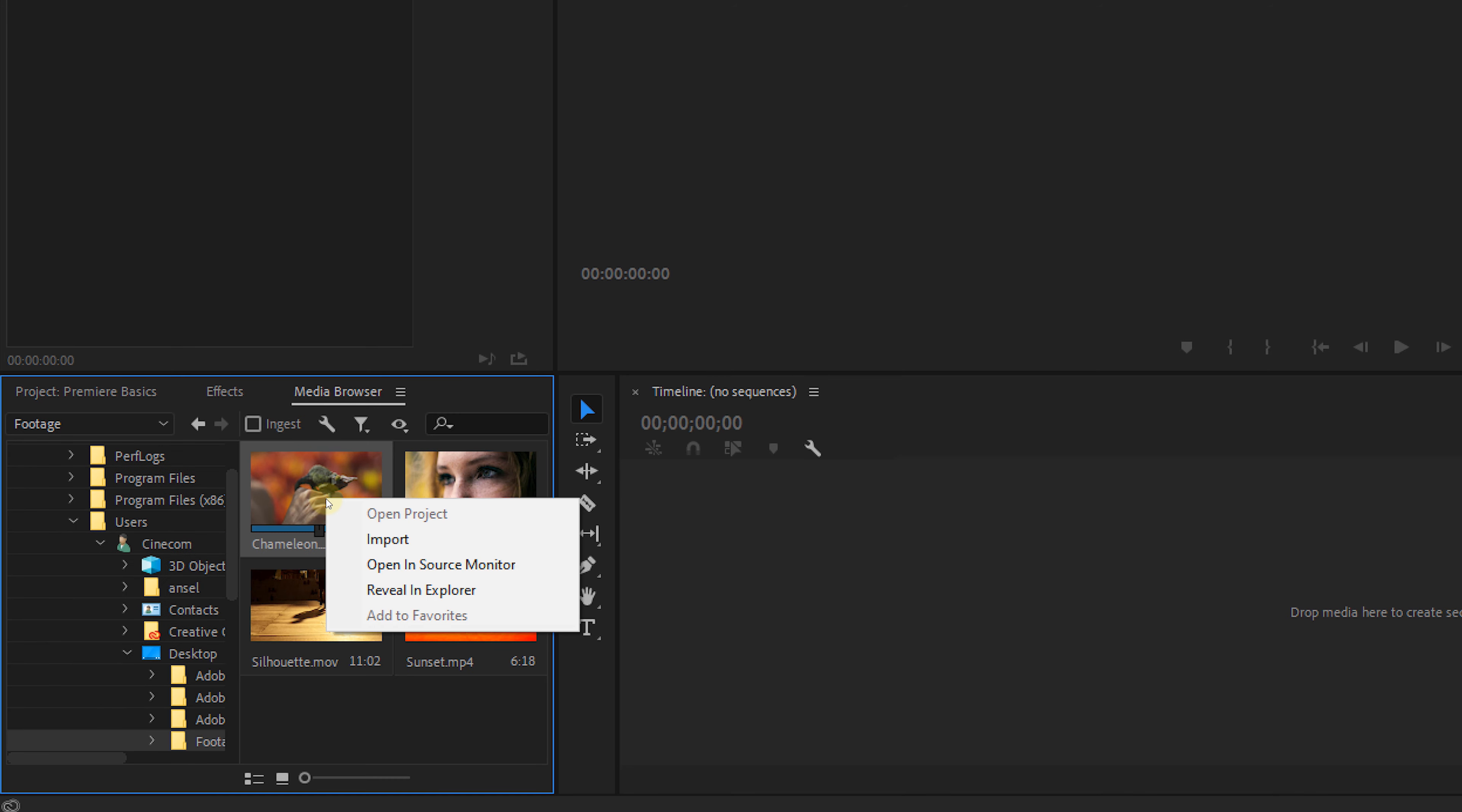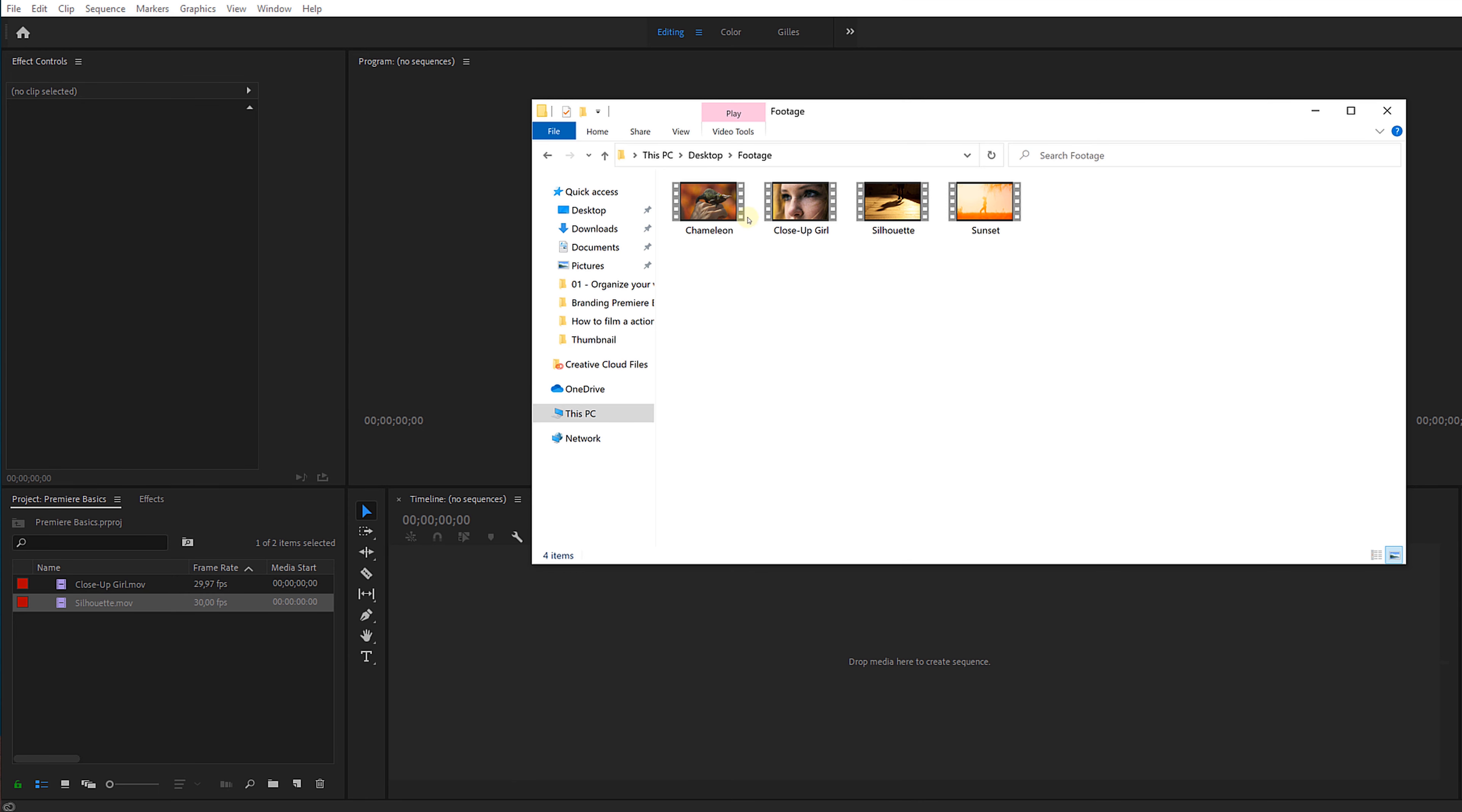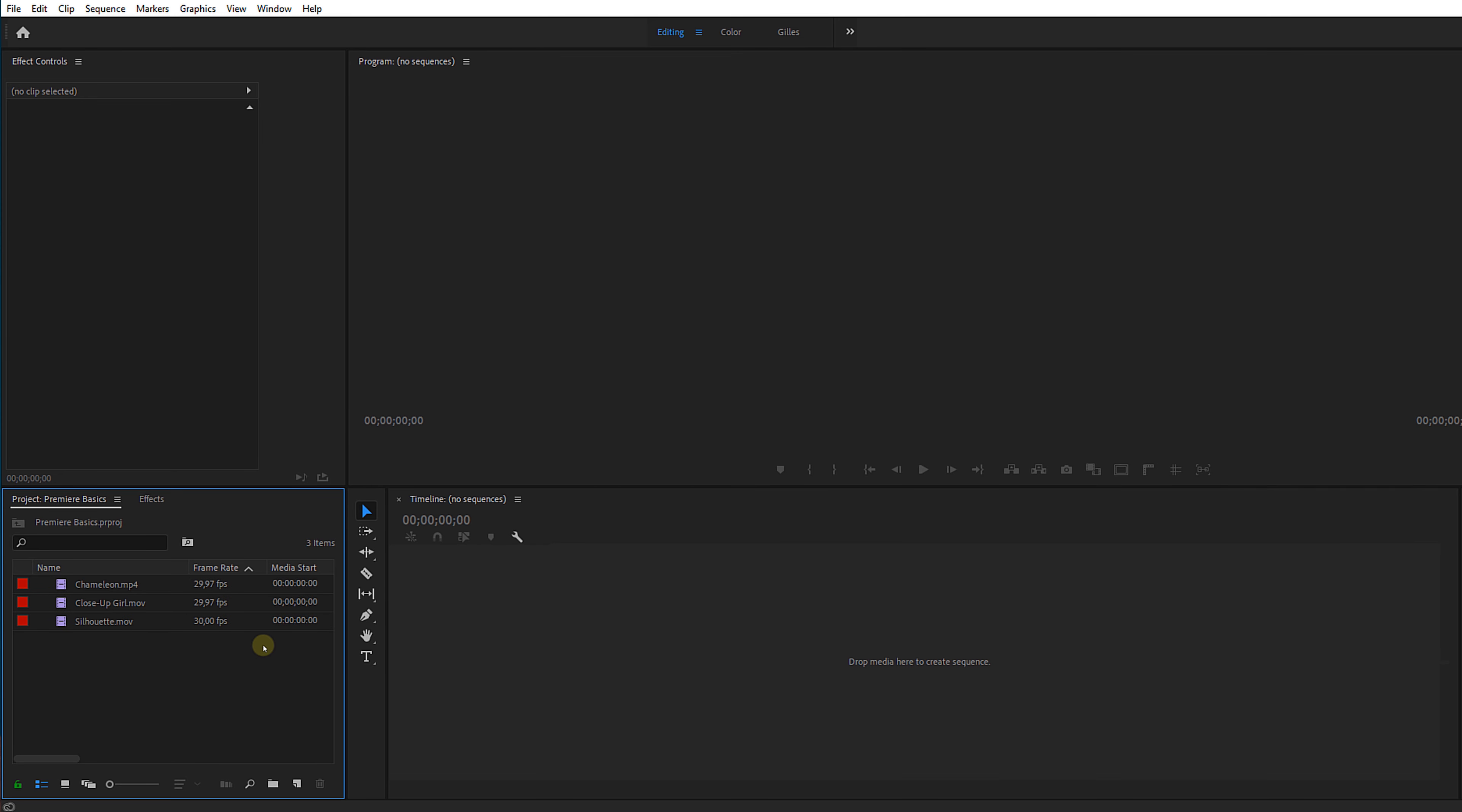Select them, right-click, and choose import. The final way to import is by simply dragging your footage from your Explorer window or Mac Finder to the project panel. And that's it.